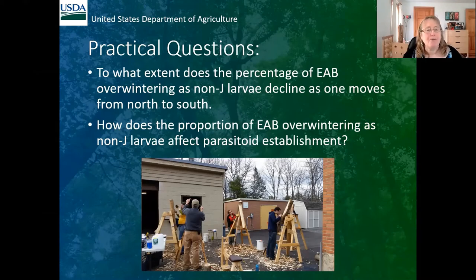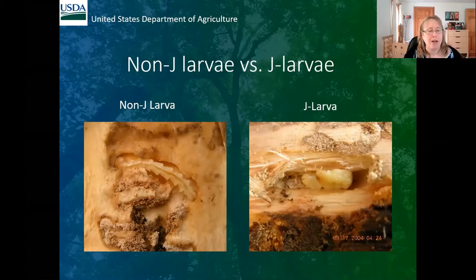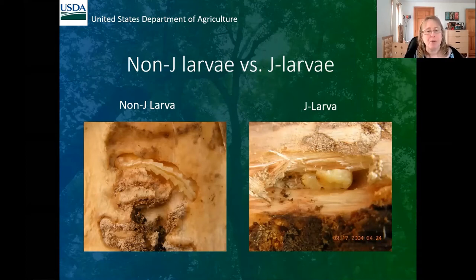We wanted to examine: to what extent does the percentage of EAB overwintering as non-J larvae decline as you move from north to south? And how does the proportion of EAB overwintering as non-J larvae affect parasitoid establishment? Non-J larvae are up under the surface of the bark — these are available to emerald ash borer parasitoids in the spring. J larvae are deep in overwintering chambers and not available for parasitization.